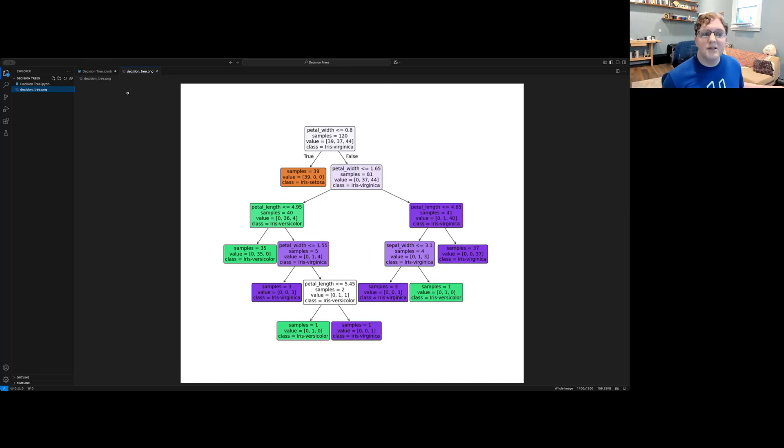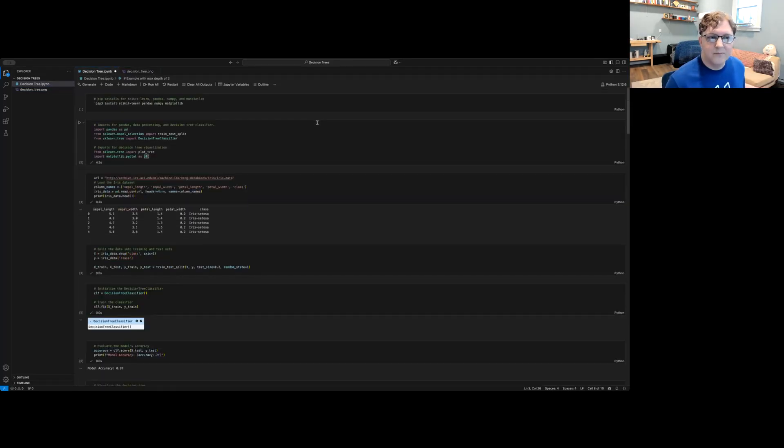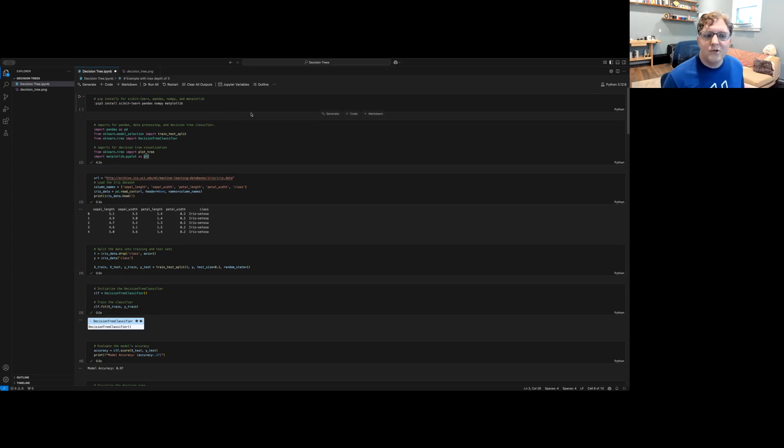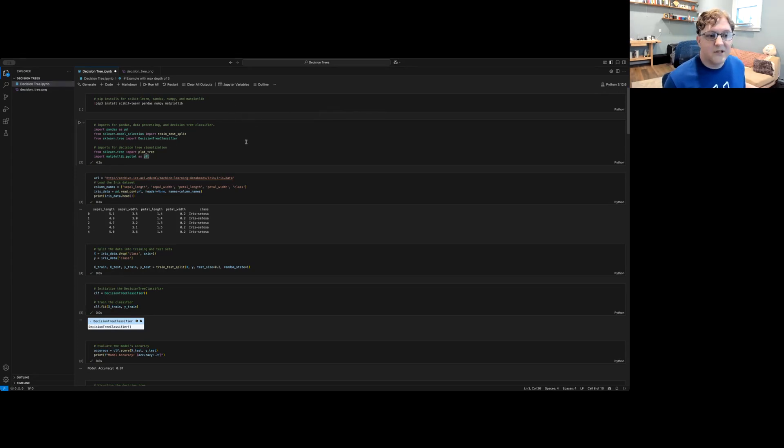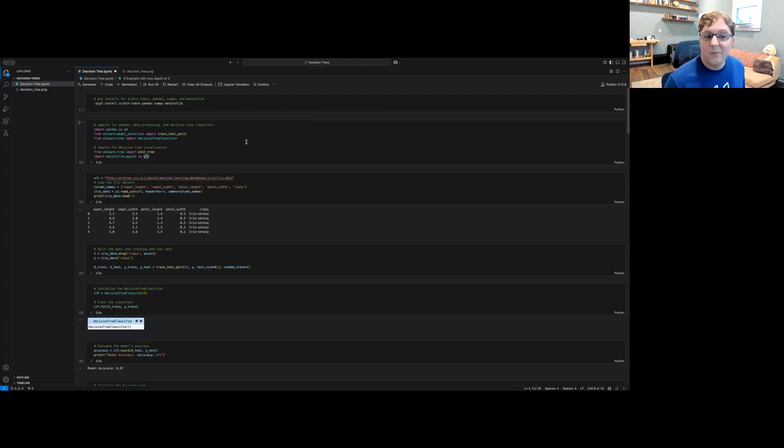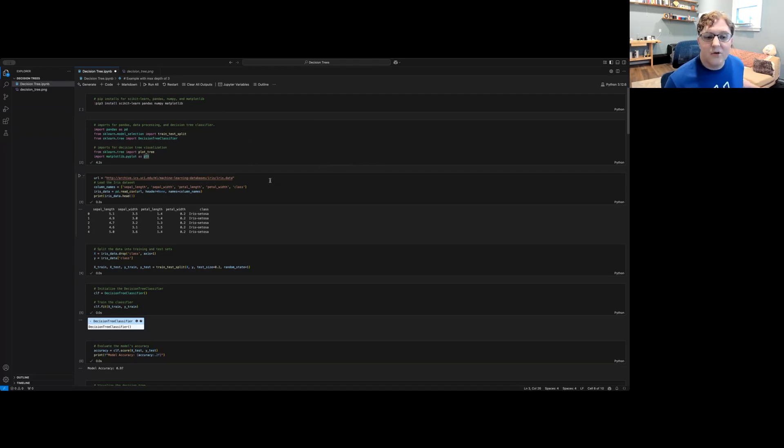Let's look at creating a decision tree in Python. Once we've installed the necessary libraries and imported them such as scikit-learn, matplotlib, numpy, and pandas, we then need to load in our data set.